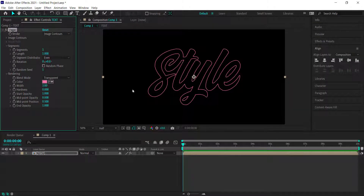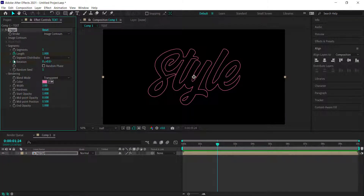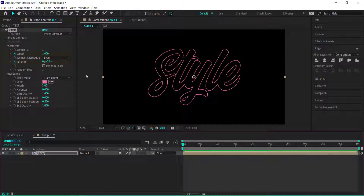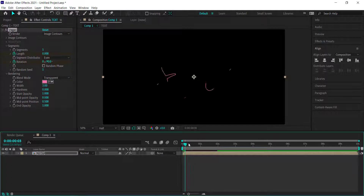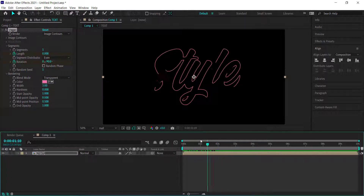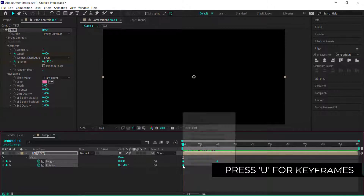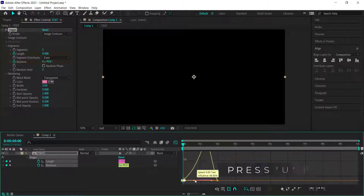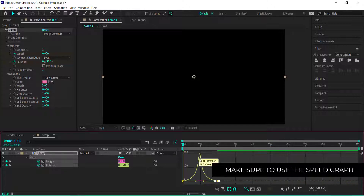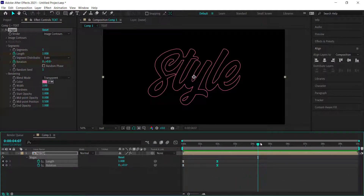Now that the color is set, we need to start animating. Move forward in time to about two seconds and hit the stopwatch keyframes for length and rotation. Then move back to the start of the composition and change the length to zero and the rotation to negative 90. You'll see the Vegas effect doing its thing. Press U on the keyboard to bring up the keyframes and easy ease them. Open the graph editor and bring each side a little bit closer together for some acceleration — it starts slow, gets faster, then ends slower.